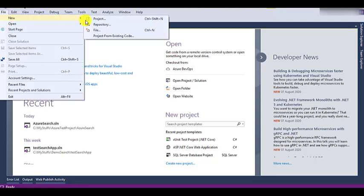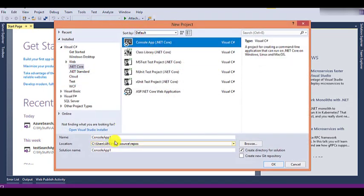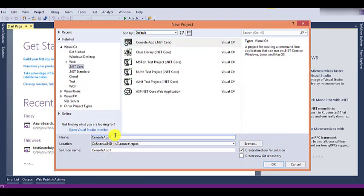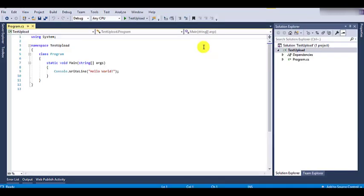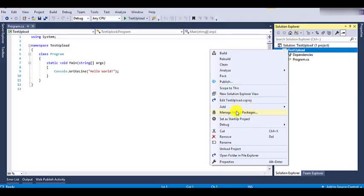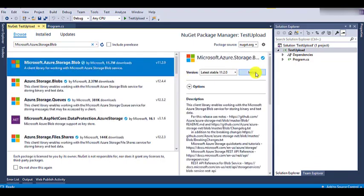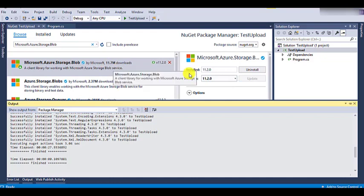So firstly, we will create a new project. Let's select the console application, write the name as test upload, and select a location, then click on create. Before writing the code, let's add the NuGet package microsoft.azure.storage.blob from the NuGet library. We can select that and click on install. The NuGet package is successfully installed.